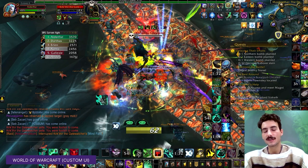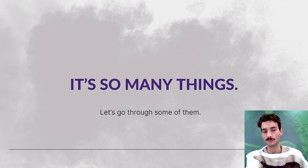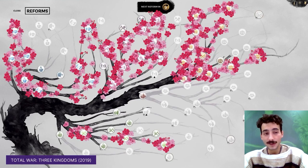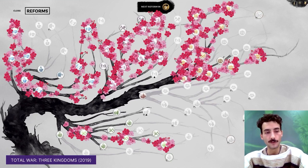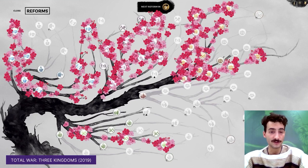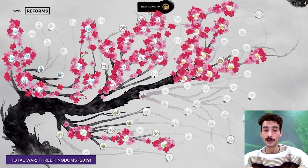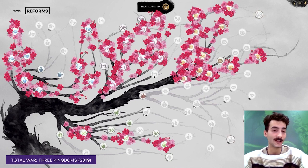UI is actually so many things — let's go through some of them. For example, UI gives us a way to present information to the player beautifully in a way that matches the overall aesthetics of the game. Like in this screen from Total War Three Kingdoms, the technology tree UI is literally presented as a cherry blossom tree that grows with each technology you research — it starts off looking like a dead tree and then blooms as you unlock different reforms.